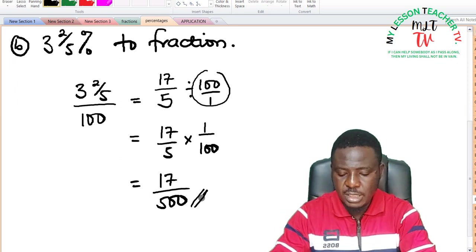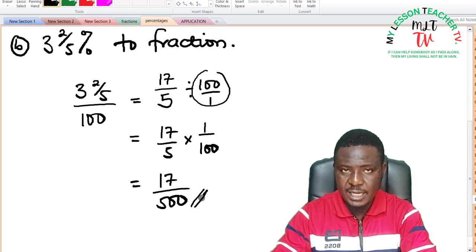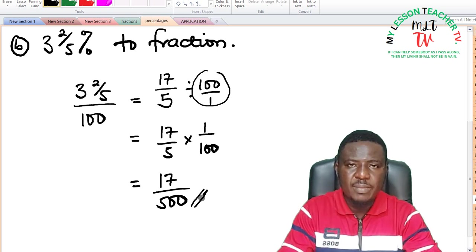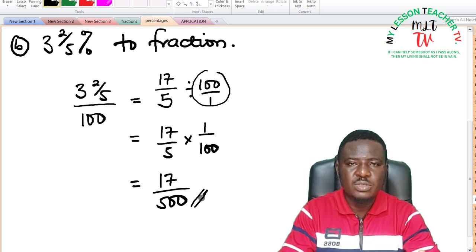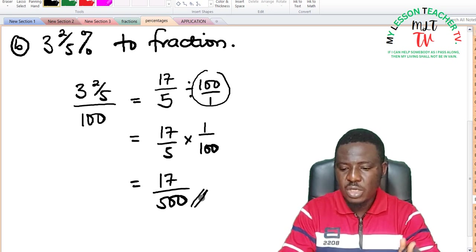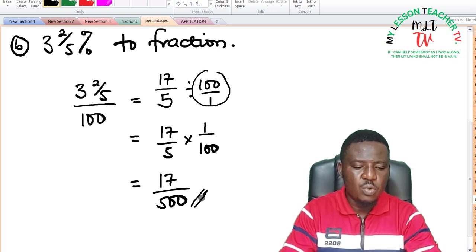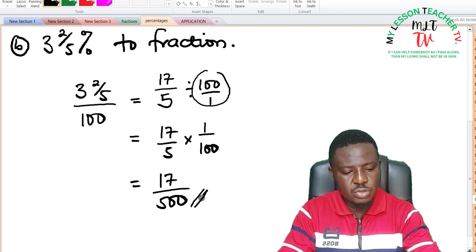17 over 500 is the answer in its lowest term, as there is no factor that can divide 17 and 500. Kindly like my videos and subscribe to my channel. Turn on the notification bell and share the link with your friends and families so they can benefit from our daily classes.